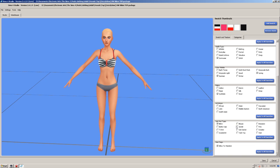Another thing, this here, allow for random. That enables Sims that are in your town, all your townies, to actually wear this piece of clothing. So if that's ticked, the townies can wear it. If it's not ticked, the townies can't.